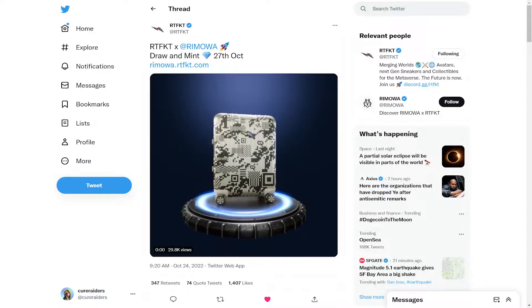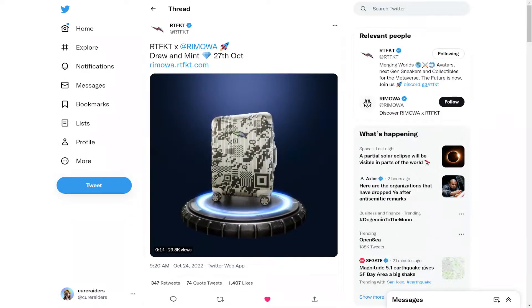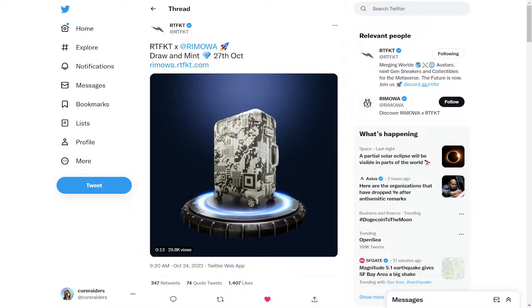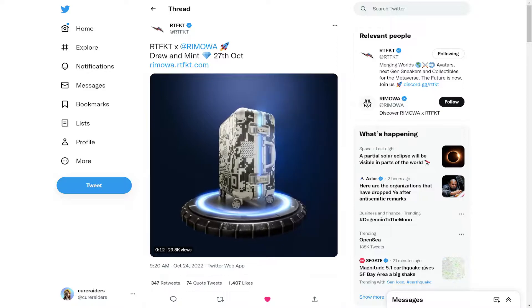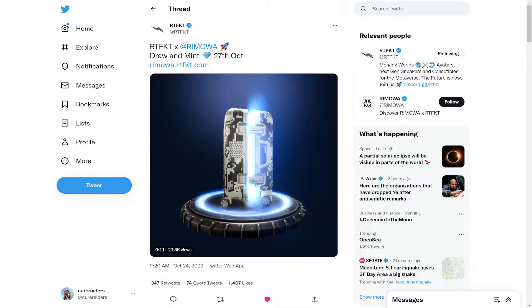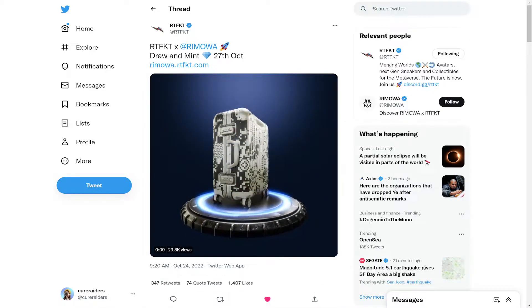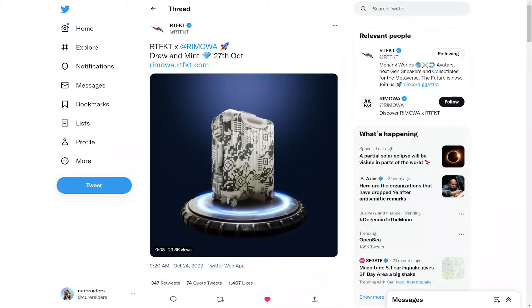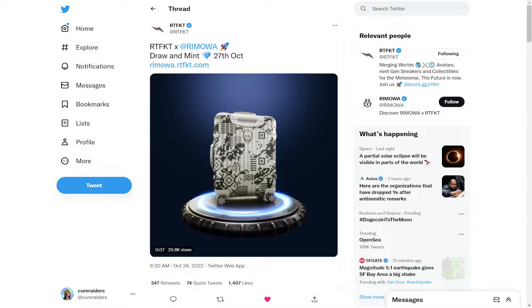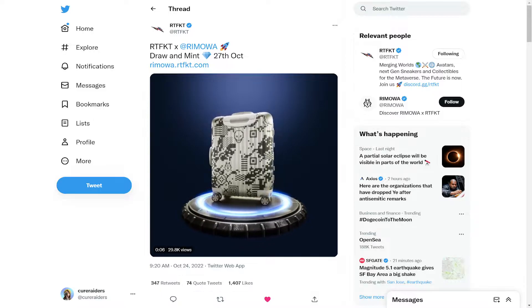Hi, this is Jenny with Curators, and I'm here to give you a quick update on the Artifact Times Rimawa mint that's coming up this Thursday, October 27th.